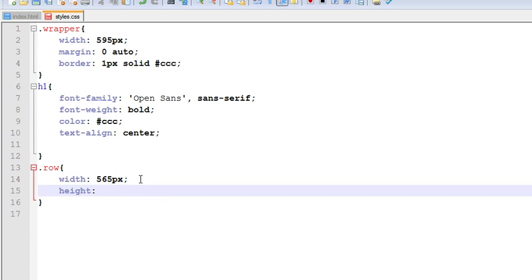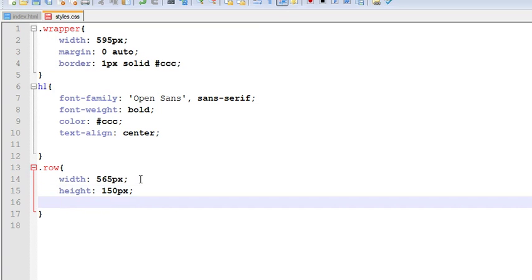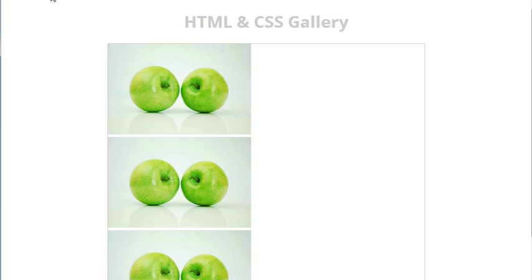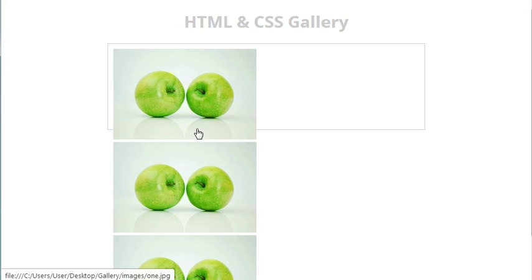Let us give it 565, and give it a height of 150px. And give it a padding of 10px from 4 sides. See it has moved a bit. Now we have to style this image.